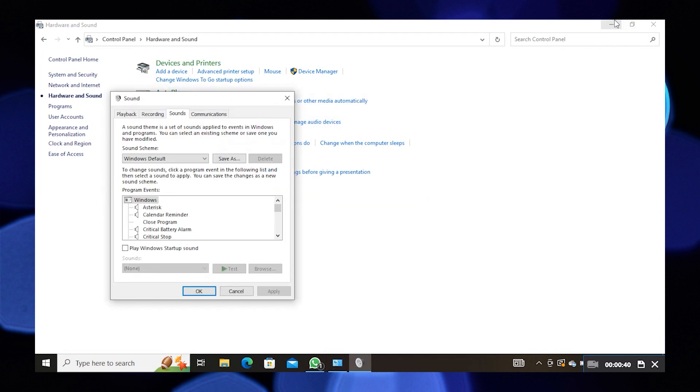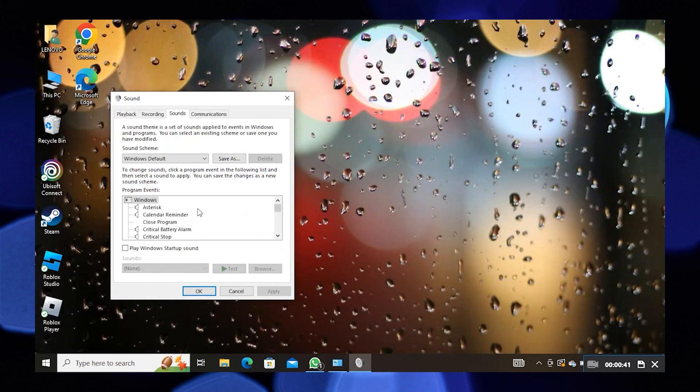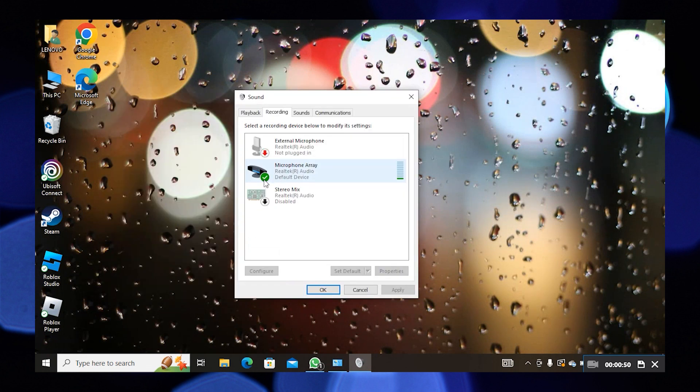Once you get into Sound settings, click on Recording to make sure your mic is added and it's working.